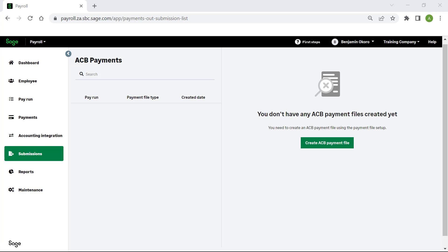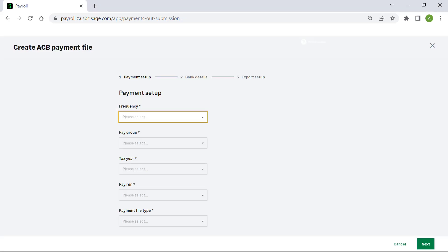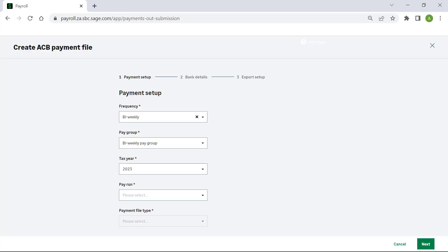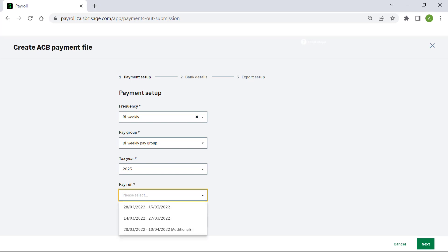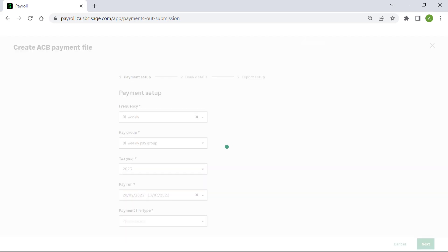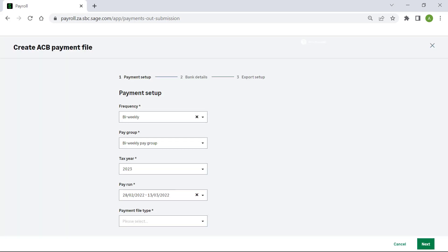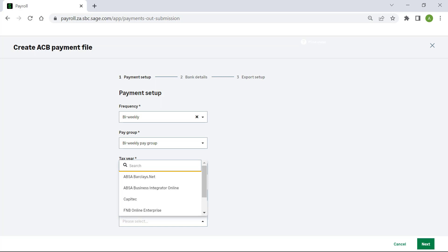Select Create ACB Payment File. Select the relevant pay frequency from the drop-down list. Note that the pay group and tax year will populate automatically. Select the relevant pay run. Select the payment file type from the drop-down menu.